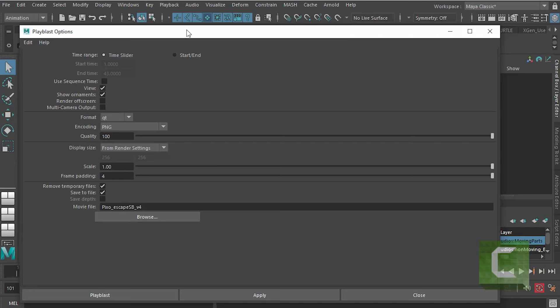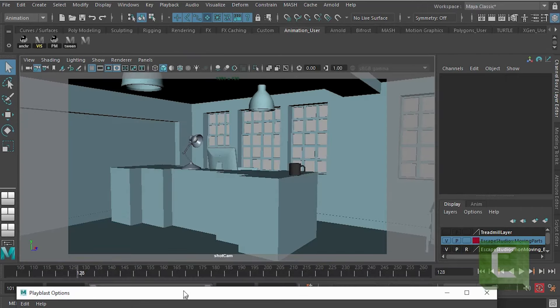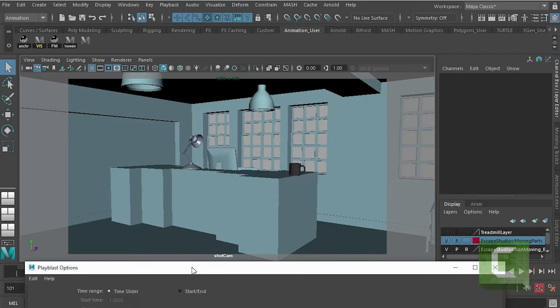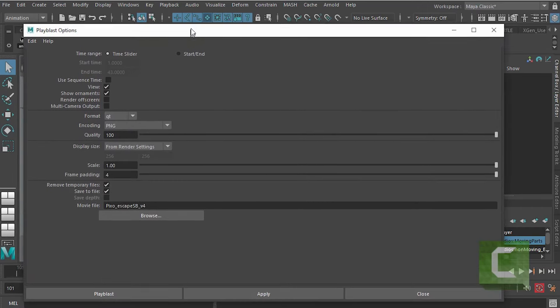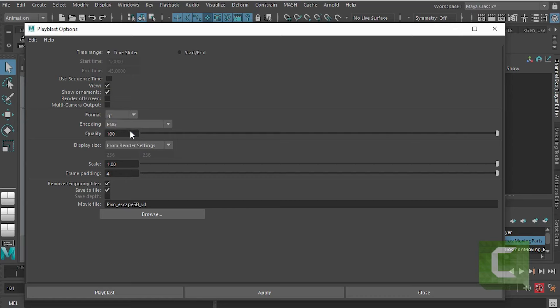Show Ornaments will turn on some of the stuff on the screen. I think the shot cam for example, can't remember exactly what it does. And you've got to decide whether you want to render it out as a QuickTime or an AVI.